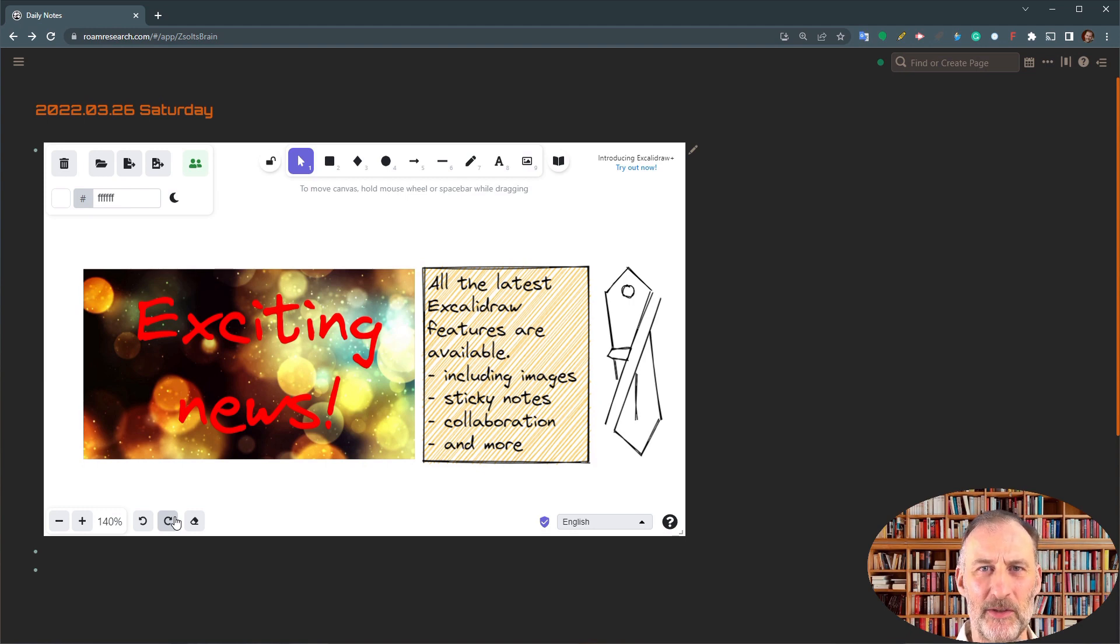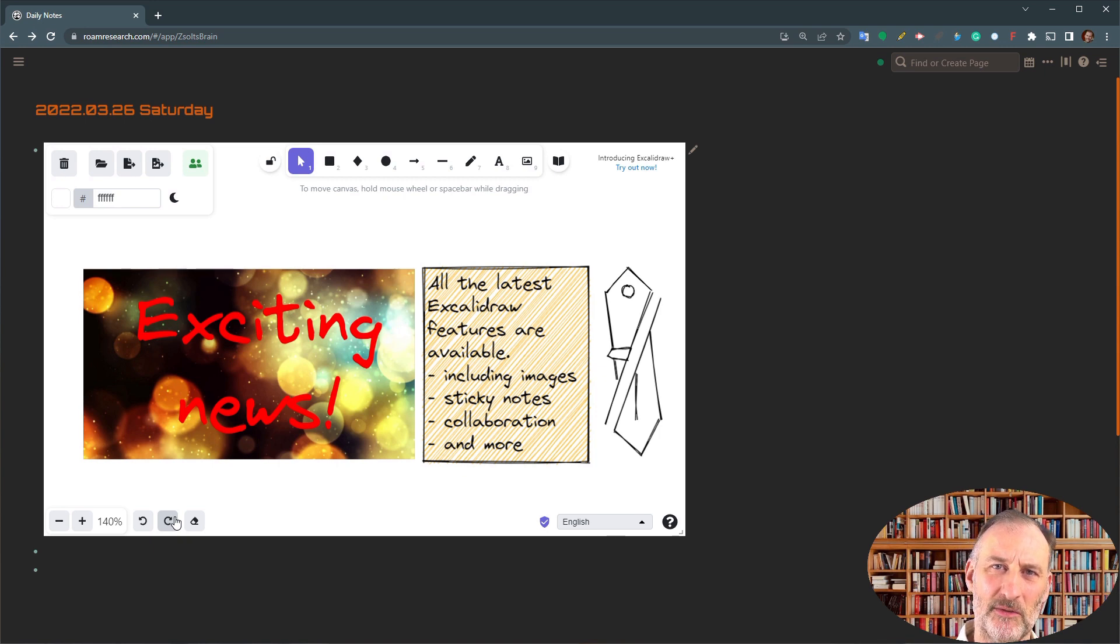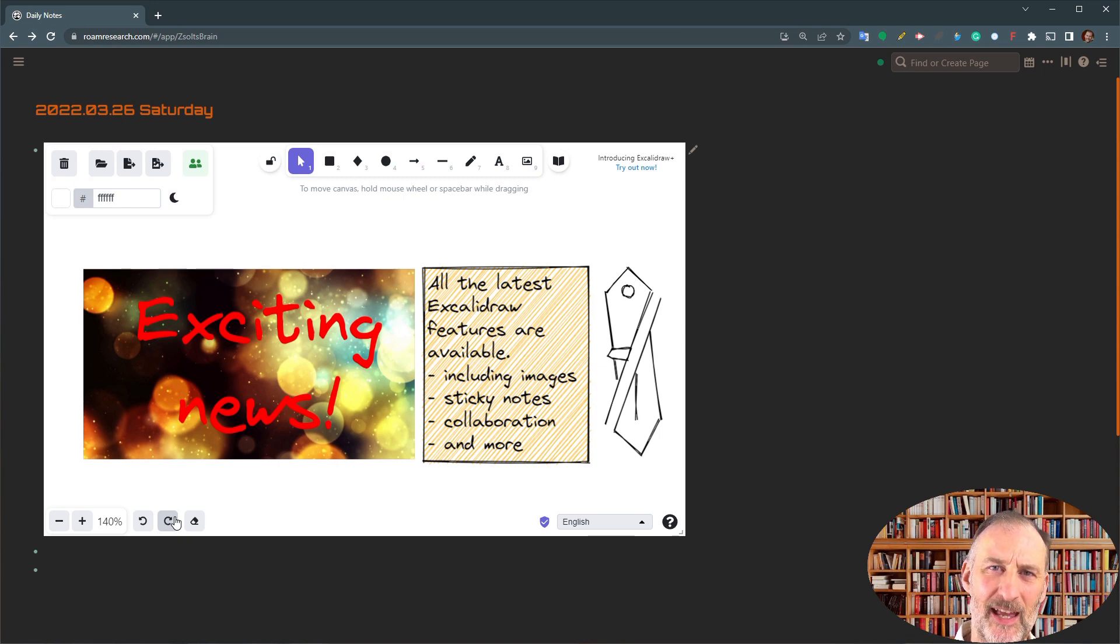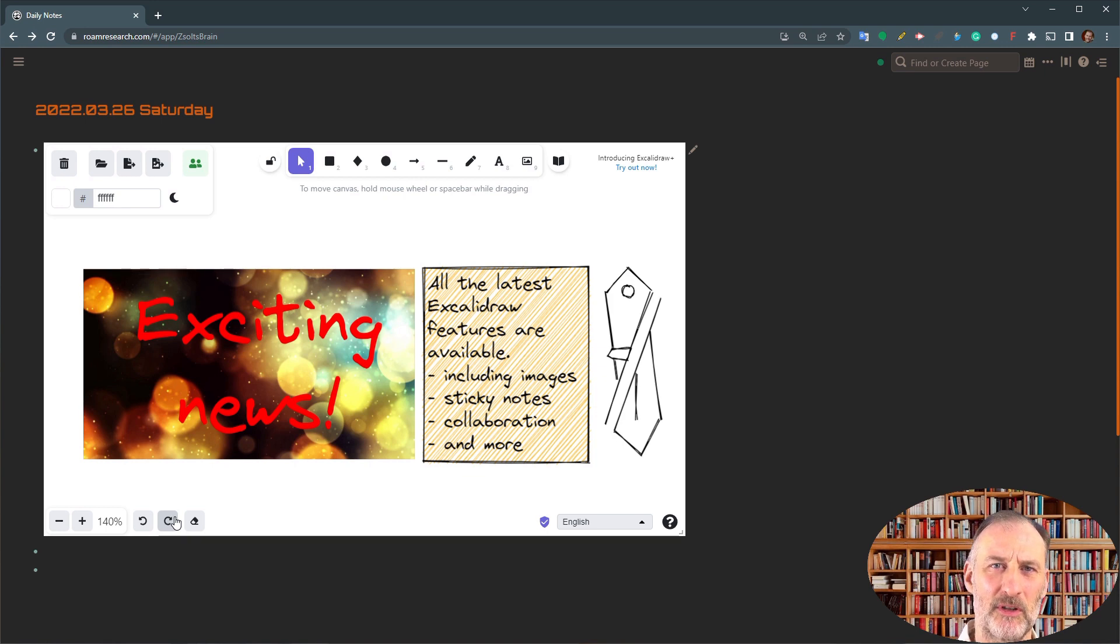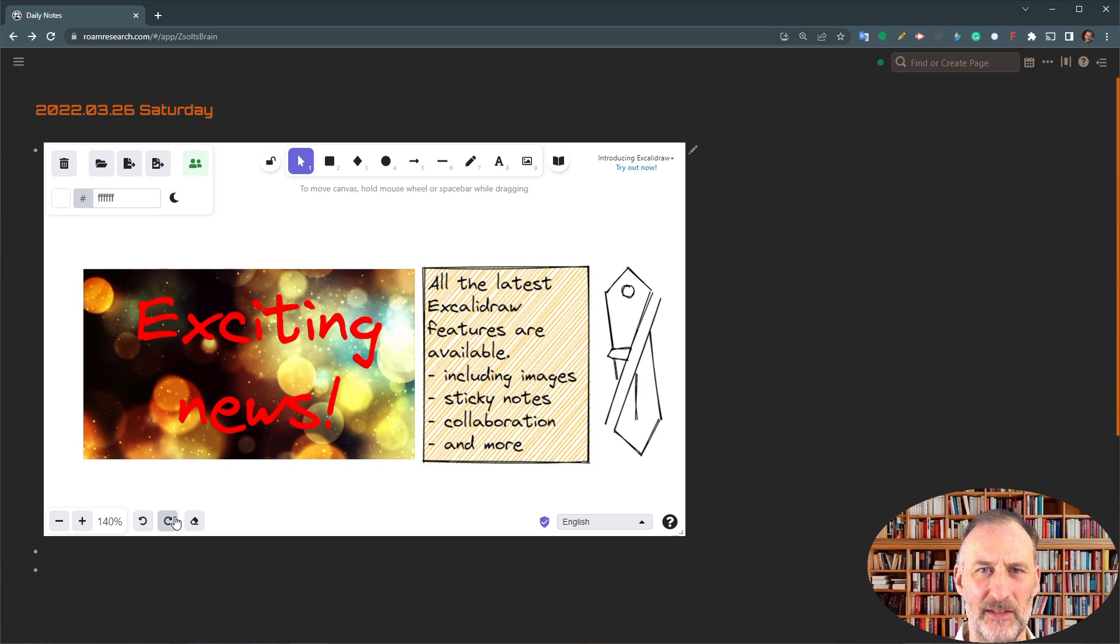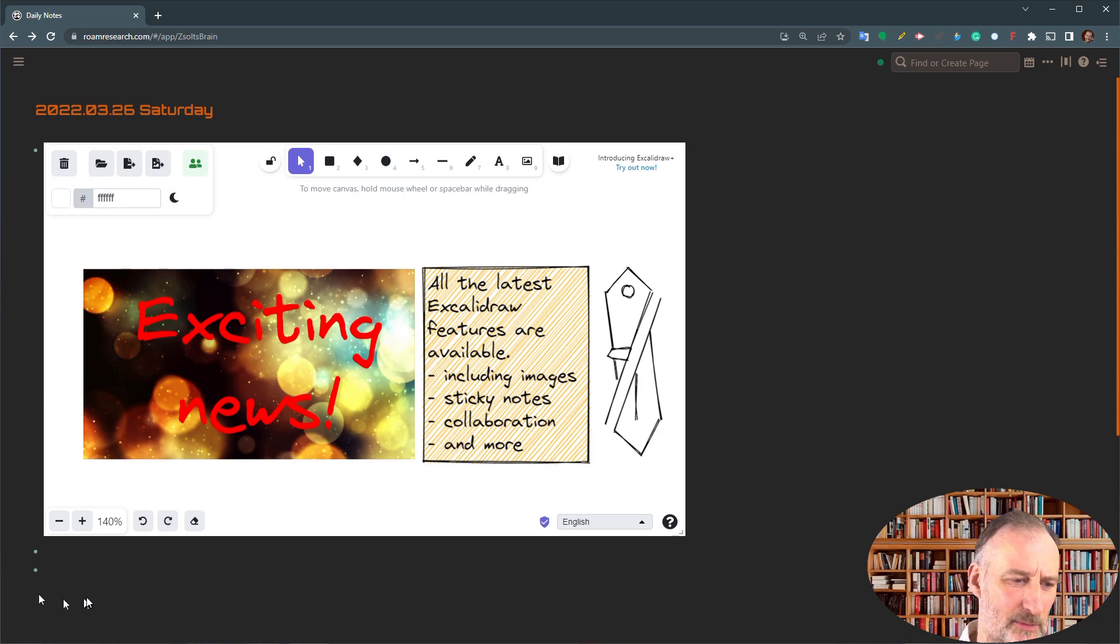This way you get access to images, sticky notes with word wrapping, and even live collaboration mode with people inside Roam, but also outside Roam. Let me show you how this works.